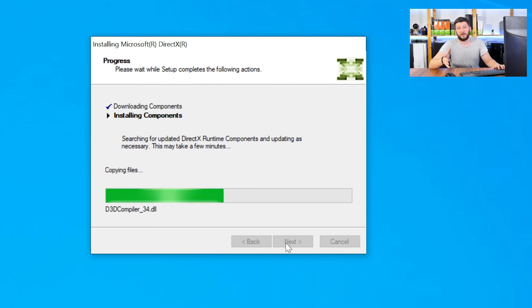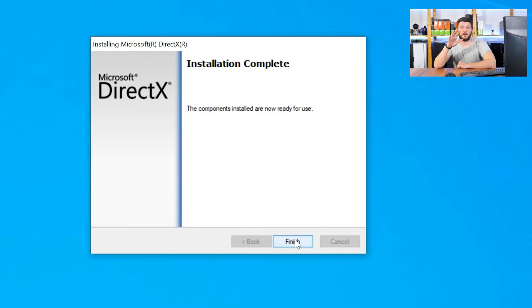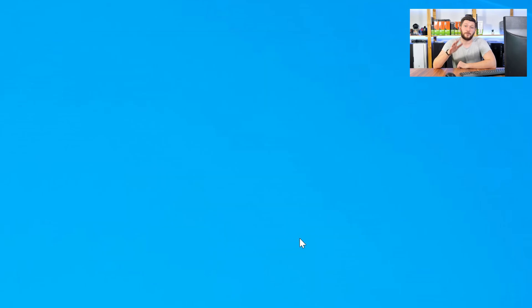Once everything is done, just like before, restart your PC and your program should finally start up and you can use whatever you wanted to use.